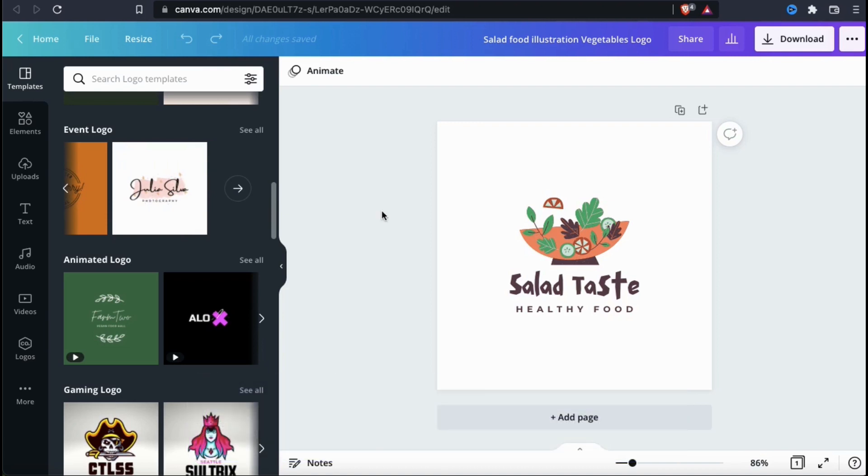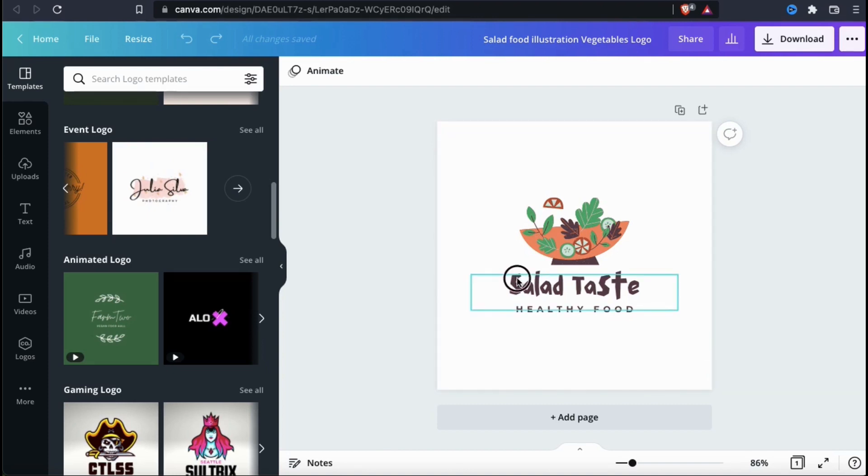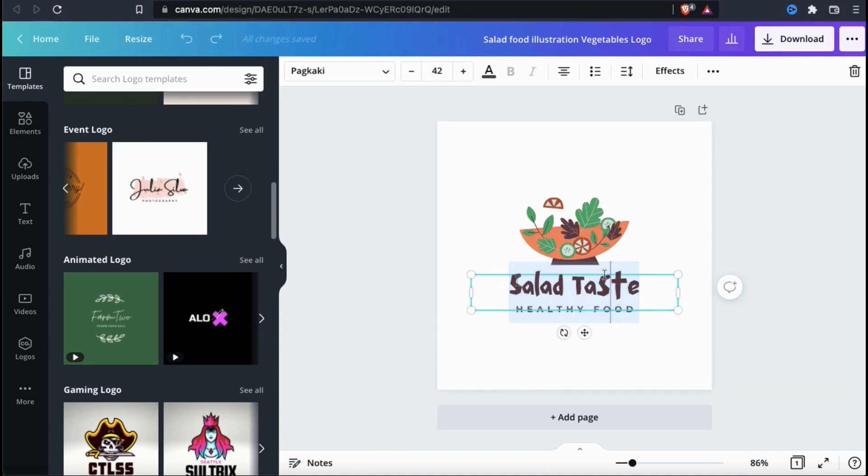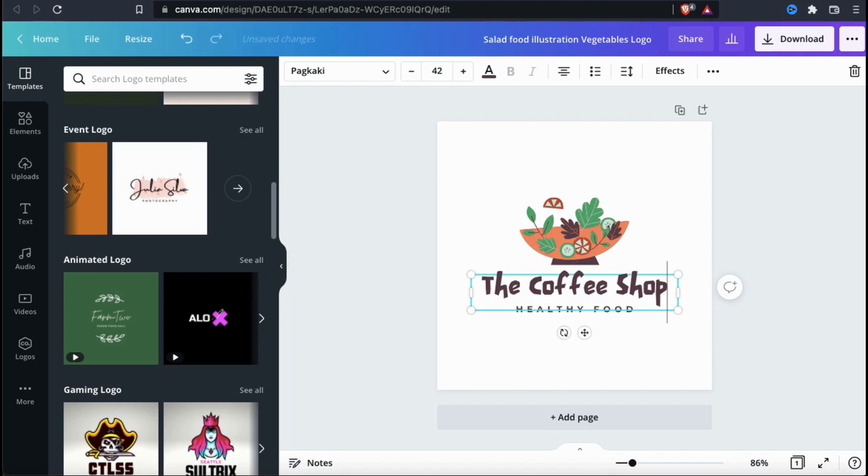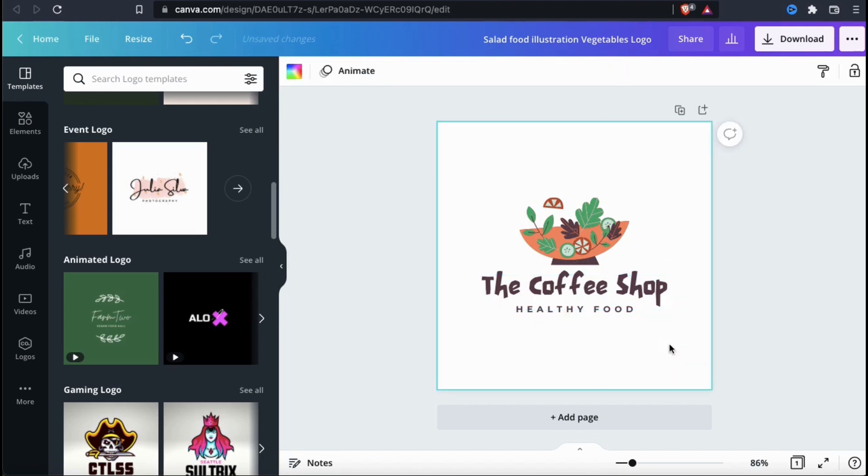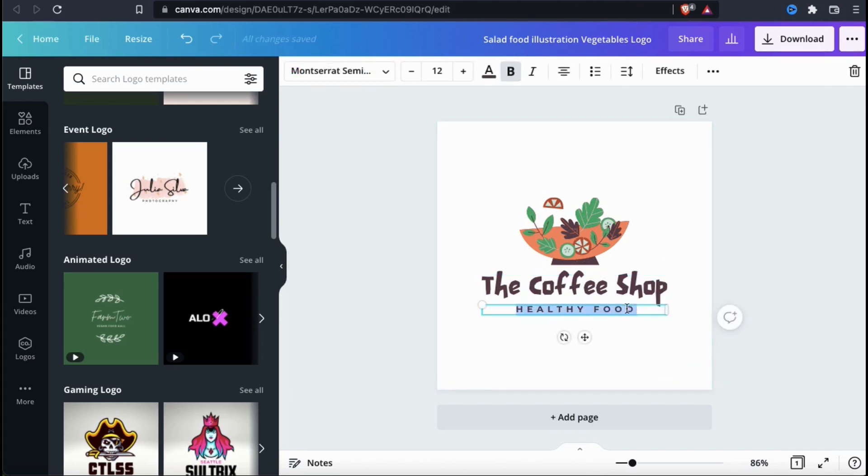So now let's go through the process to create a new logo for my example brand, The Coffee Shop. The first thing I'm gonna do is update the template text. To change your text elements, simply select it on the template, then type in whatever you want it to say. Most templates will have multiple text areas that you can edit and if you like, you can add more text or remove an element.